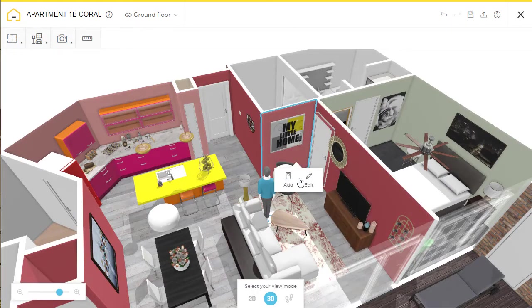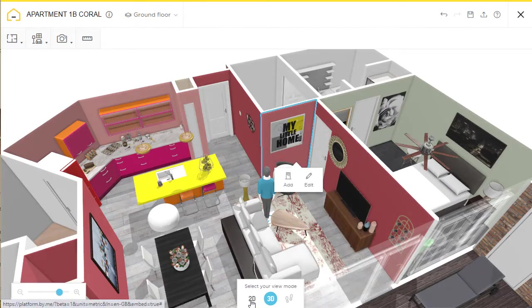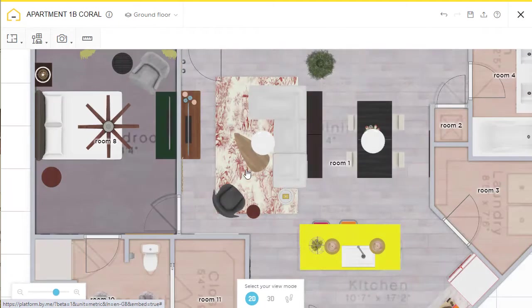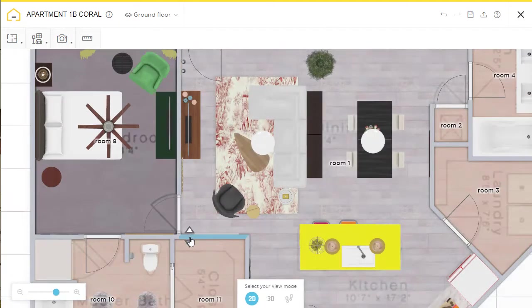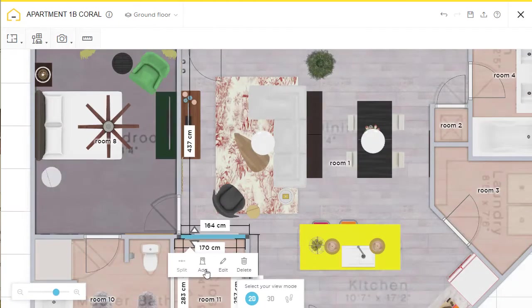In 3D view you can select the wall, edit it, change color and material. In 2D you have other options where you can delete the wall.